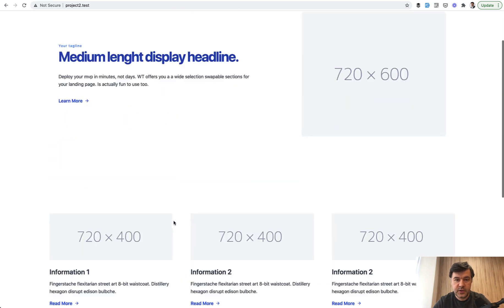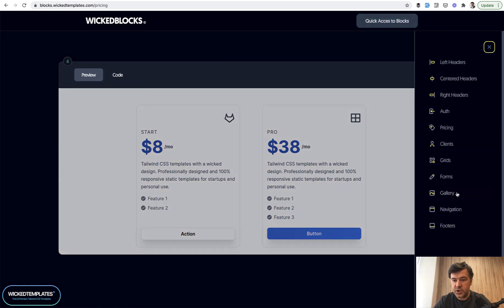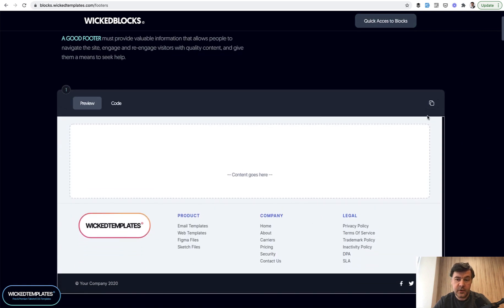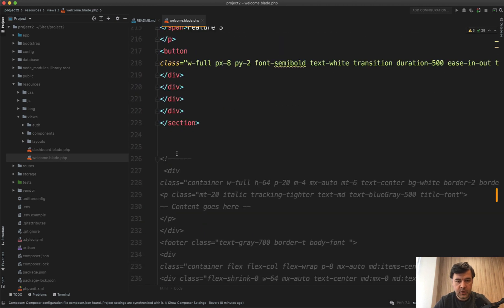And finally, the footer. Another block section is footers. I'm okay with the first one. Copy the code. Same thing, paste. Uncomment.